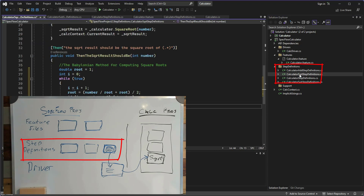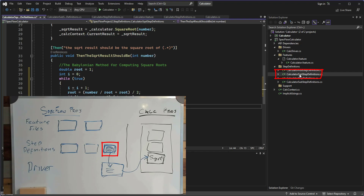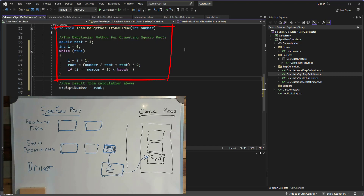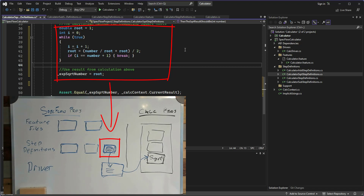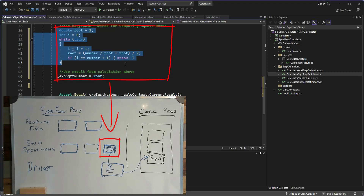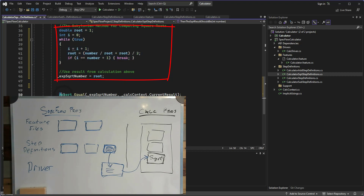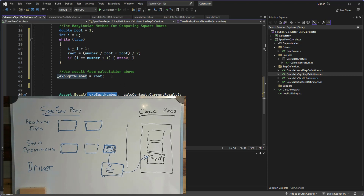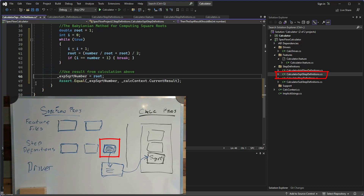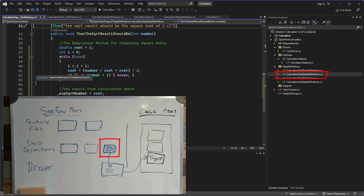Because we're testing the square root method in our calculator application, we have a step definition file specifically for calculating and checking the square root. Currently that step definition contains all of the logic for checking that method. What's returned from the calculator is the built-in square root function. In our SpecFlow step definitions we define an expected result using the Babylonian method for computing square roots, and we use an assert to compare that expected result against the actual result from the calculator application. As things stand, all of that logic resides in our step definition, and that presents three issues.